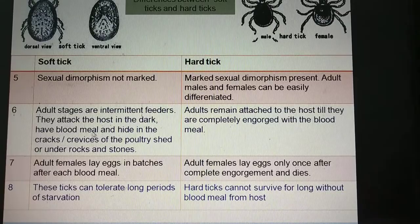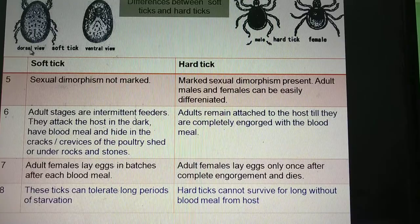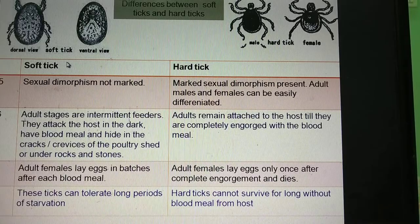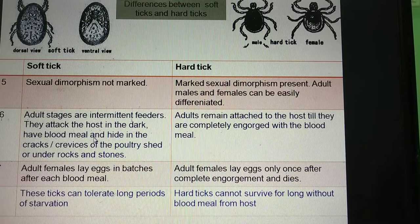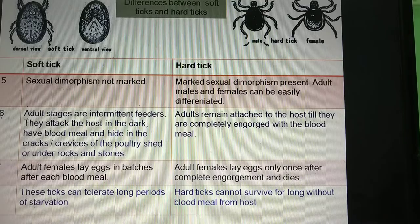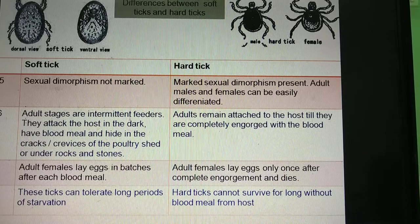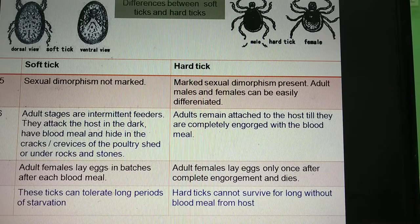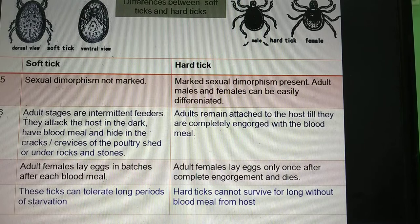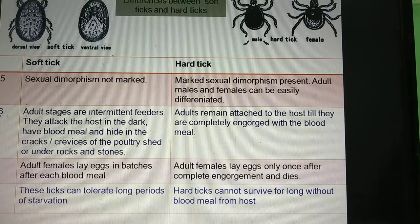Now let us look at feeding behavior. Barring a few exceptions, the soft ticks are intermittent feeders. This means the adult ticks attack the animal during the night or dark hours, take a blood meal, and then hide in cracks and crevices, under stones, or in the sand depending upon the environment. Whereas in case of hard ticks, the adult ticks attach themselves to the animal and feed until they are fully engorged.